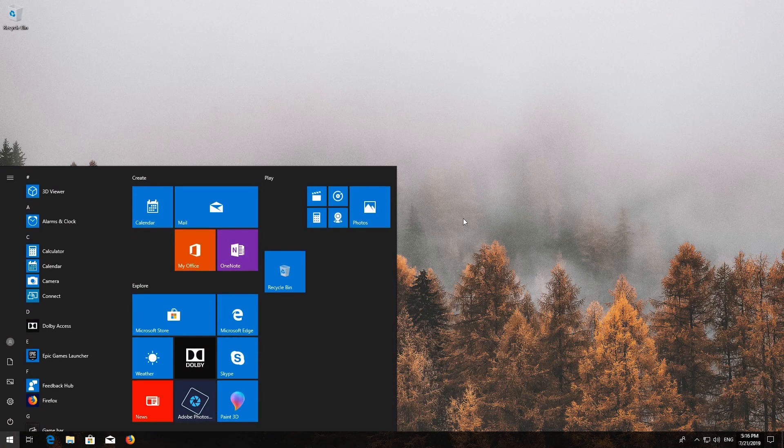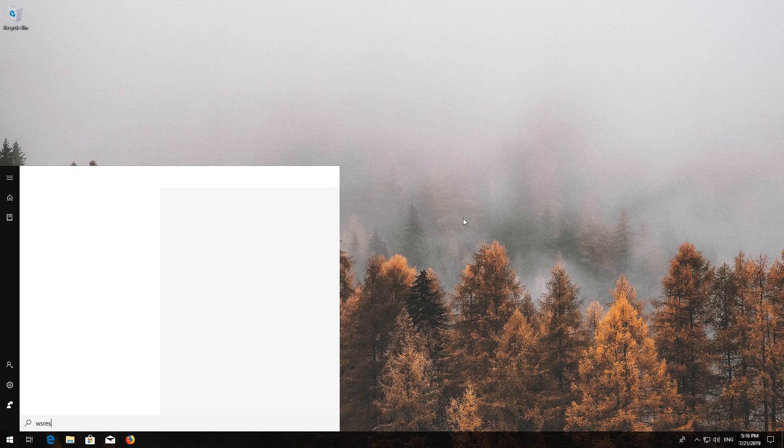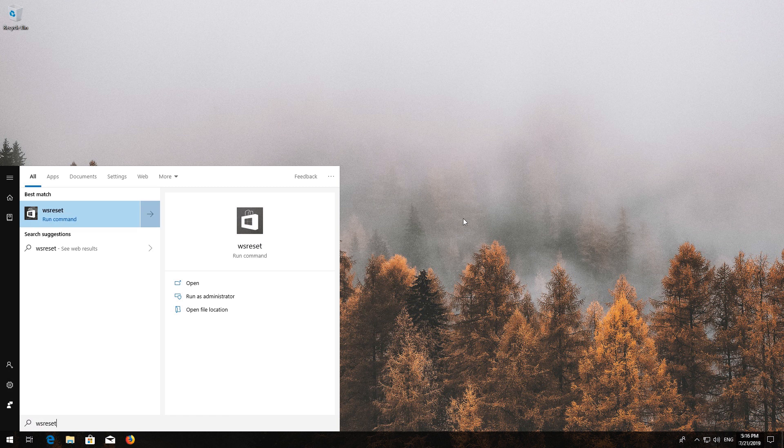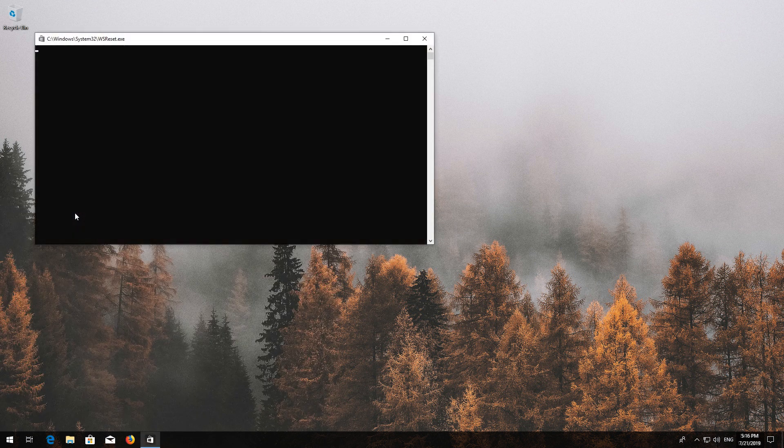First, open Start and type WS Reset. Click on WS Reset and wait for the Windows Store to be repaired.